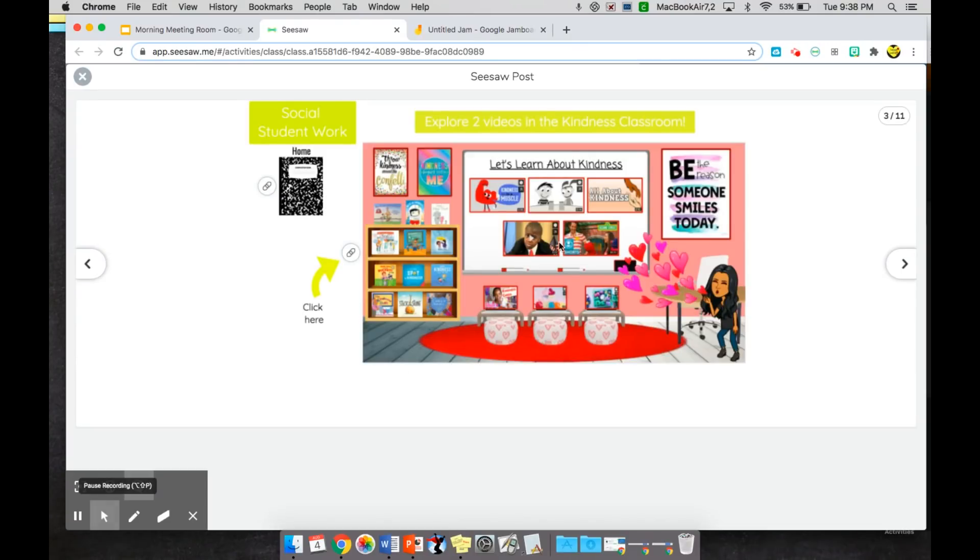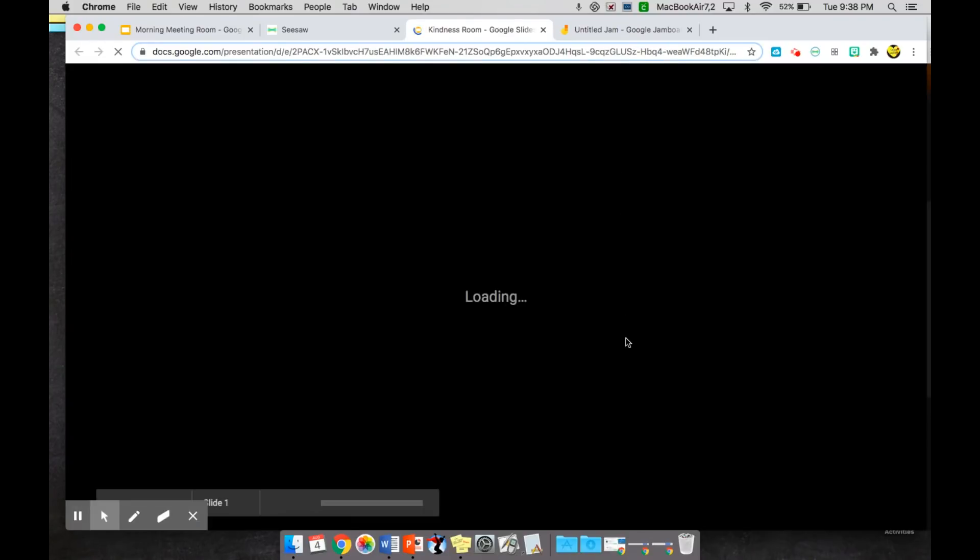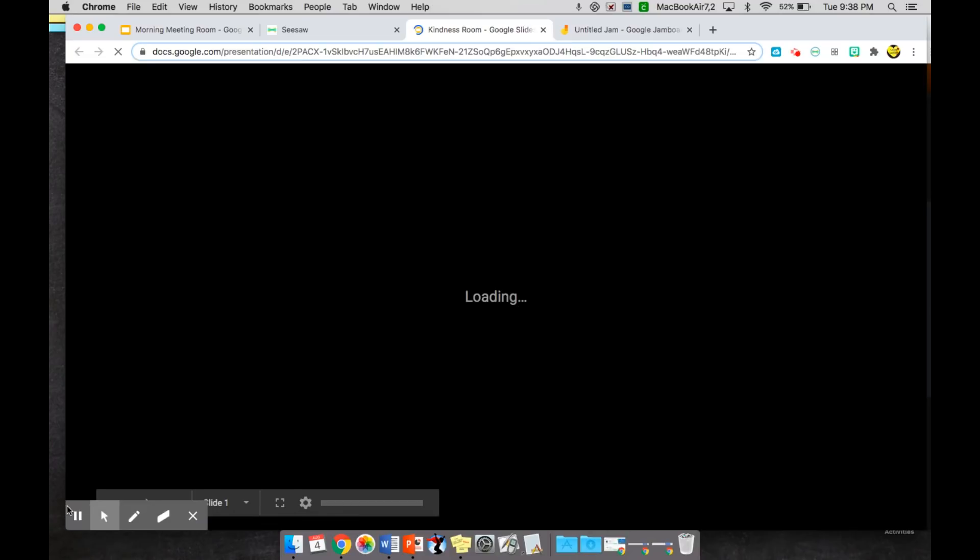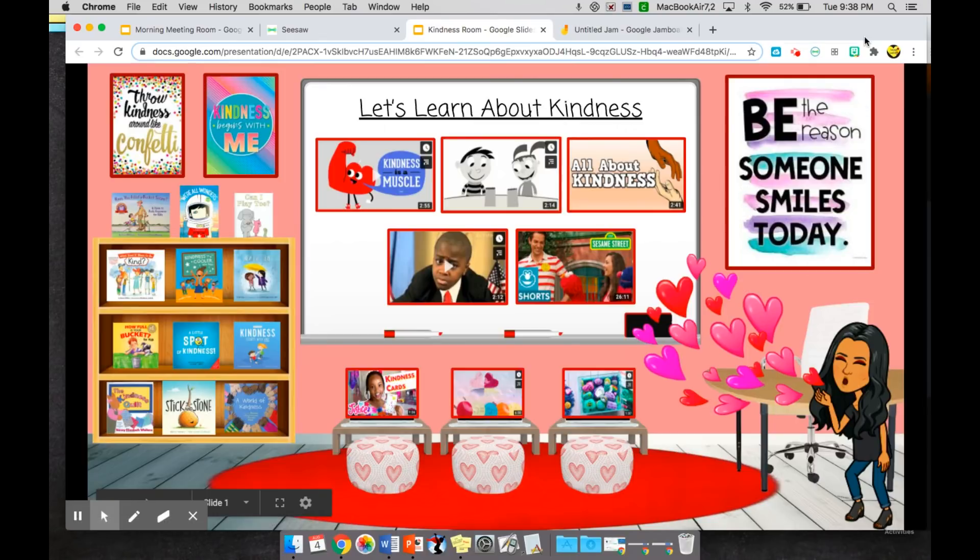So that is how I am choosing to use Google Meet and Zoom using my Bitmoji classrooms. There's so many more things you can do. You can definitely just open up one of these classrooms and go through them together, walk through the different resources that you have available within your classrooms.